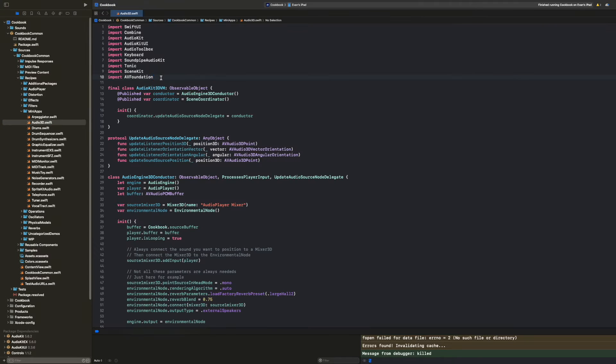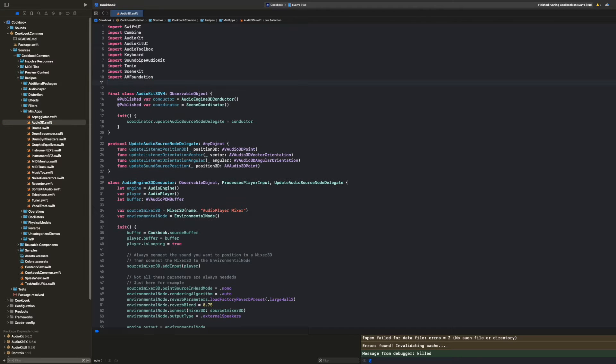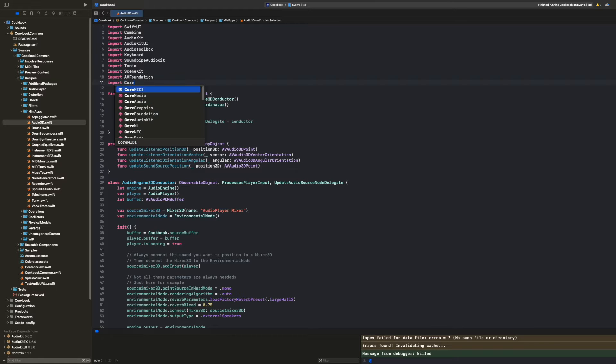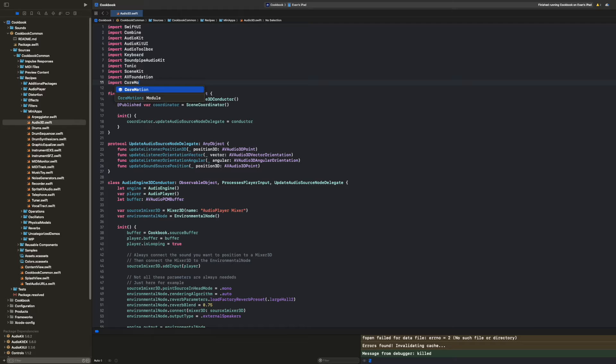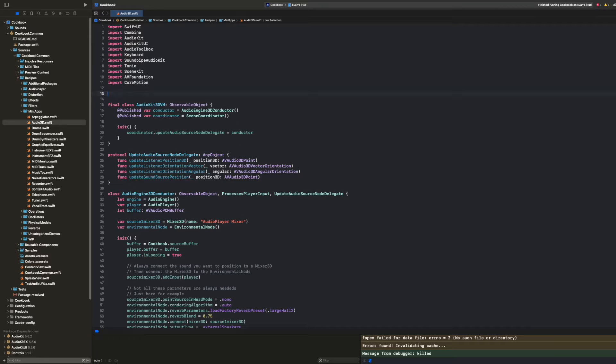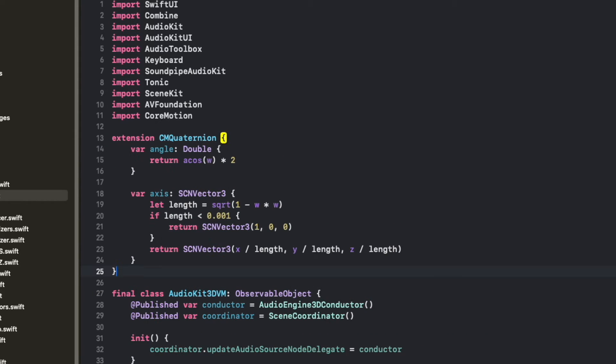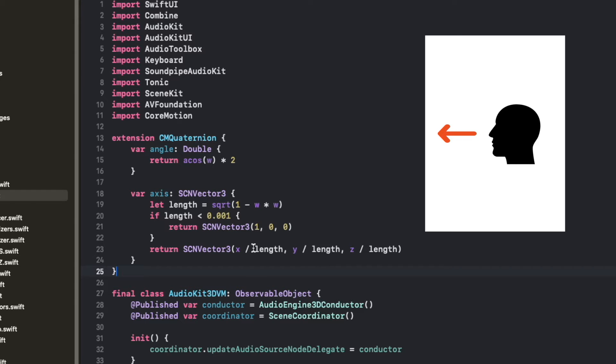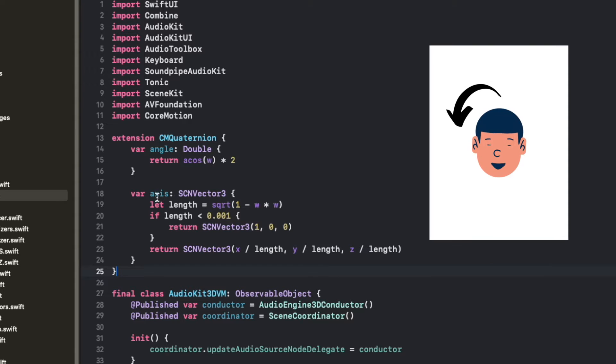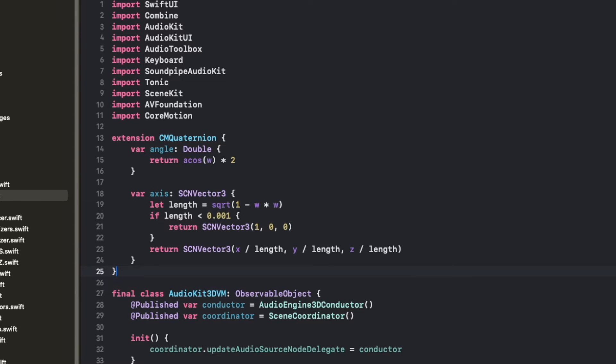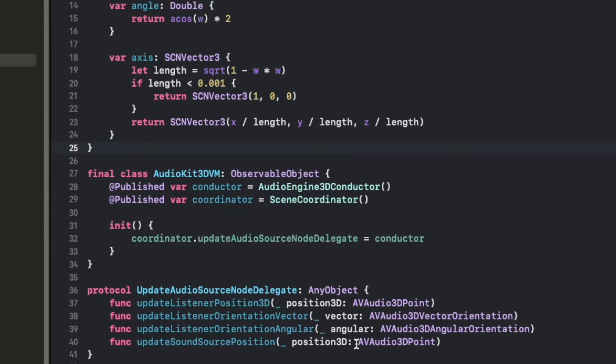The only framework we need to import is CoreMotion itself. So we'll do that inside the audio 3D recipe. Next, let's talk about something that will be important called a quaternion. It's a type for representing a measurement of attitude. That's basically the user's head rotation. And so for this quaternion, we're going to add a couple of fancy properties that will allow us to calculate some things. The first part of that is the axis. The axis defines the vector in space, in a 3D space, that's actually being rotated. And the angle describes the amount of rotation.